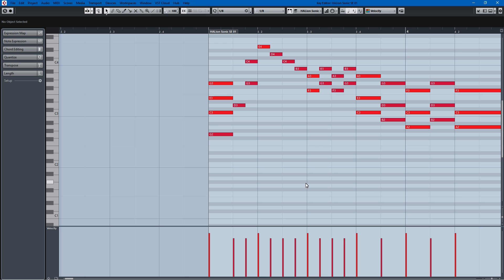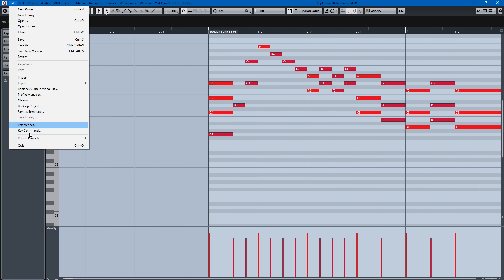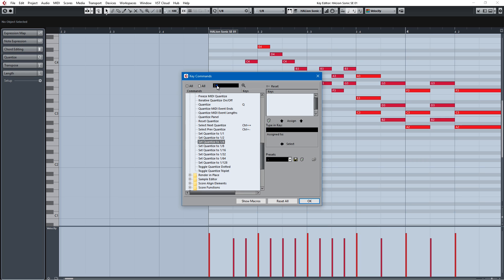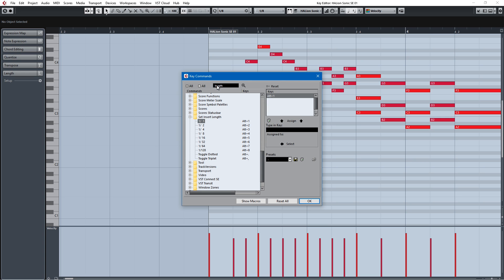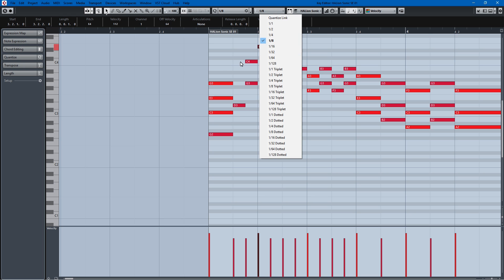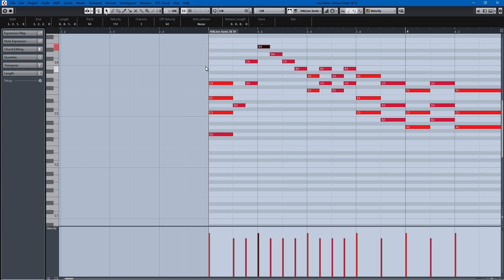But if you have a different idea of what you'd like to do, or you want to set the individual quantizes, because that's how it works with length. You can't actually choose a next. So if we go back to hotkeys and we look for length key commands, length set insert length, it's Alt and the number. So as you can see, one is whole note, two is half note, three is quarter note, four is eighth note.